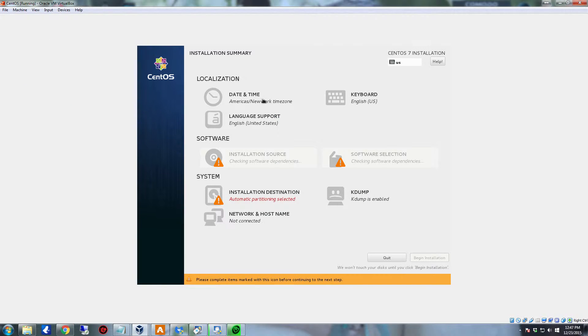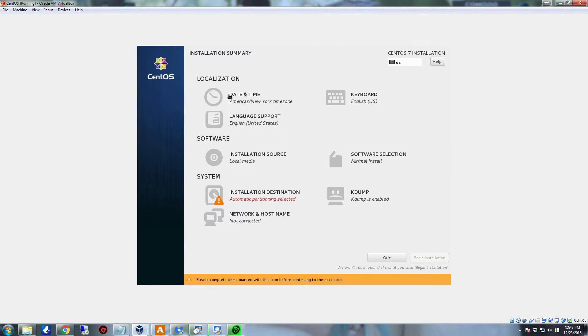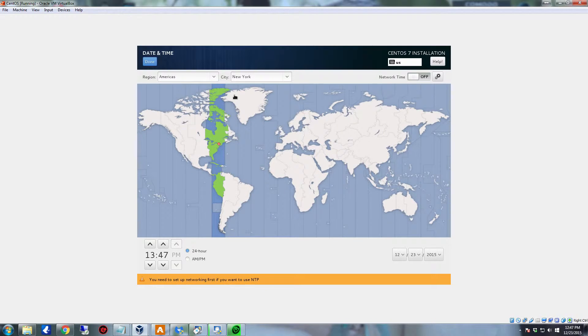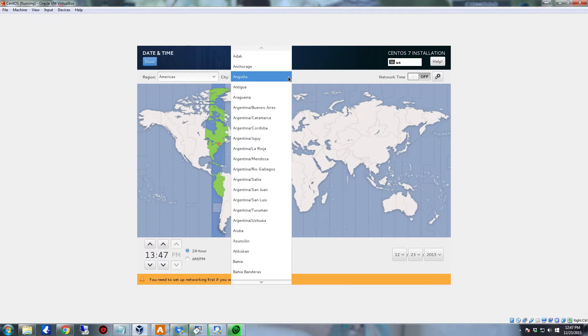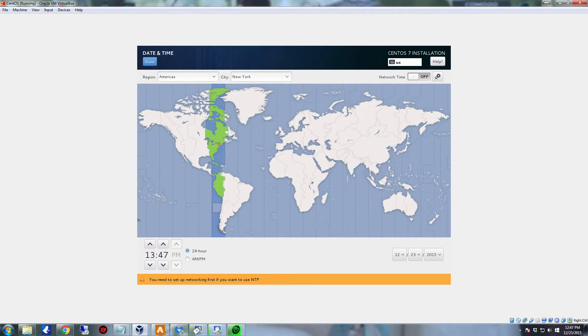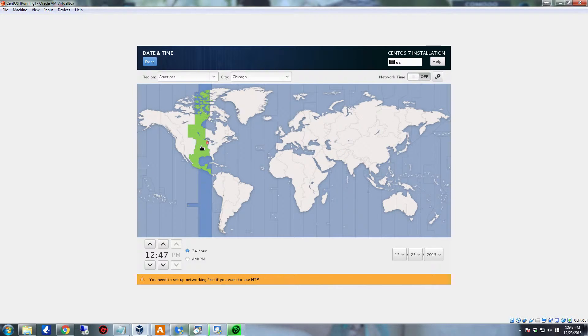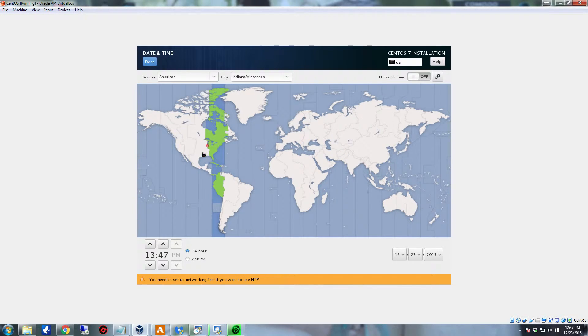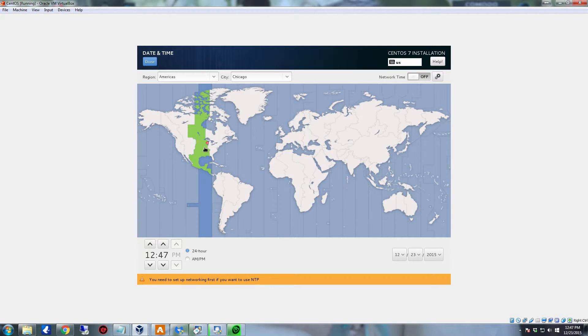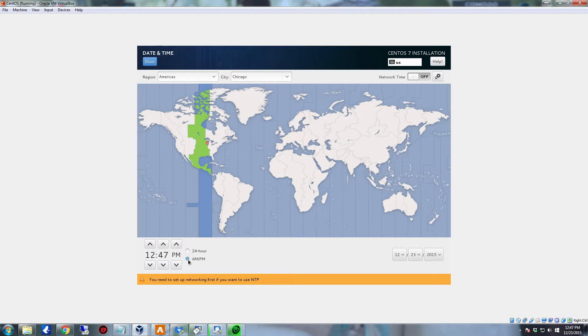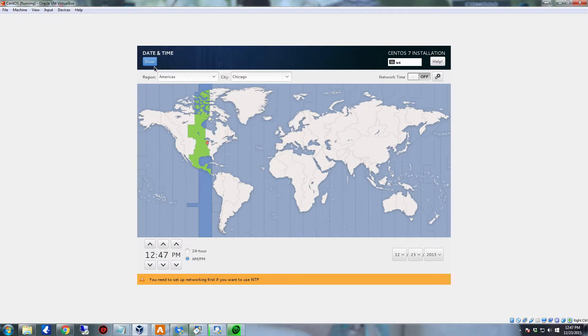Now you're going to want to set your date time, so click there. For this, I'm probably not going to use New York because this is central time. So instead, I'm going to click over here. Since it defaulted to Chicago, that's absolutely fine. Chicago will work. It is in central time. And I don't want it in a 24-hour format, so I'm going to select the AM/PM. And then click done.